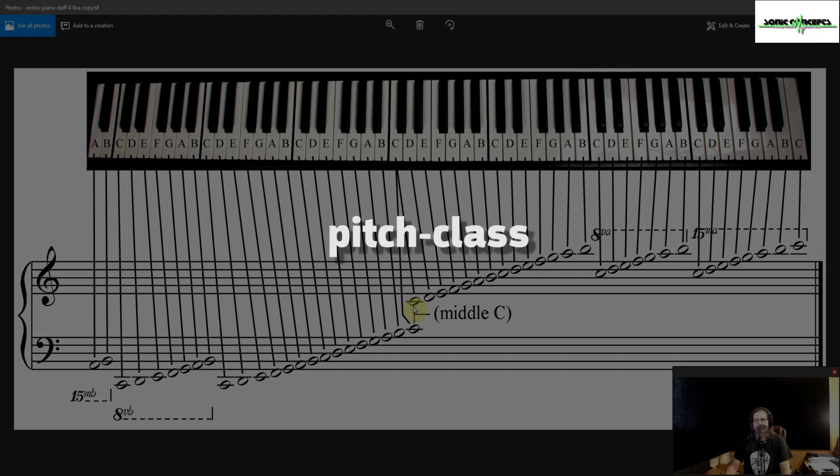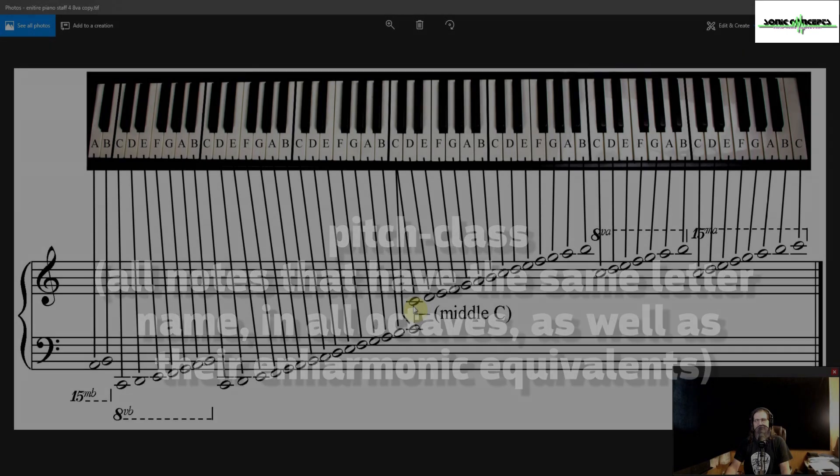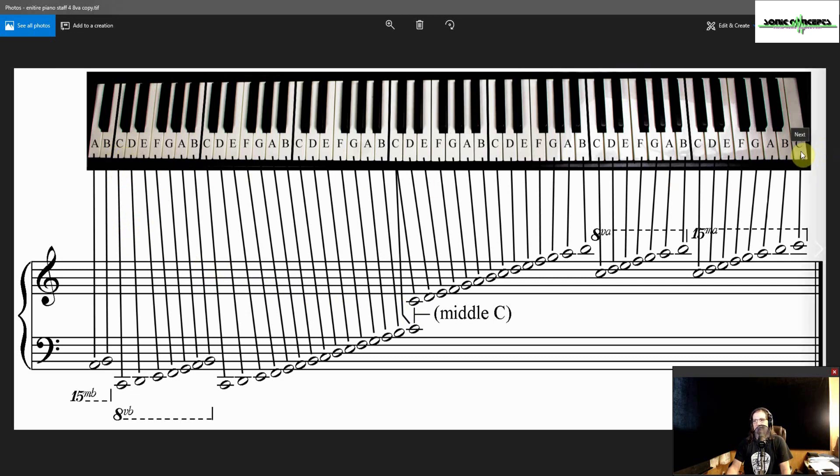Pitch class is a relatively uncommon academic term that groups all notes together in a class that has the same letter name in all octaves as well as their enharmonic equivalents. For example, C1 through C8 is in the same pitch class as well as B sharp 1 through B sharp 8, D double flat 1 through D double flat 8, and so forth.